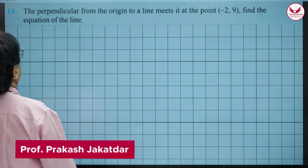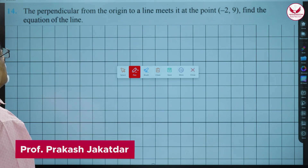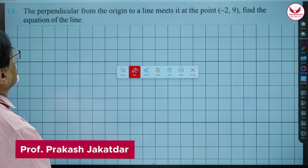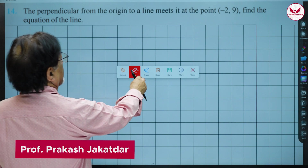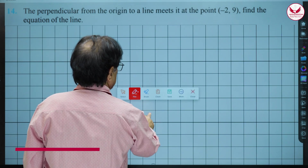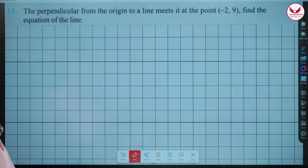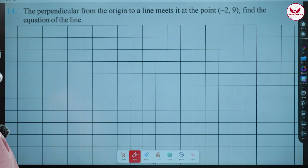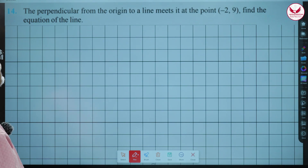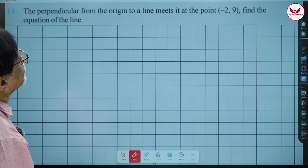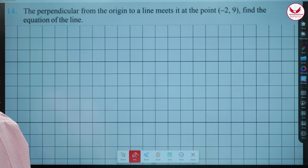Find the equation of the line. The perpendicular from the origin to a line meets it at a point (-2, 9). Find the equation of the line.